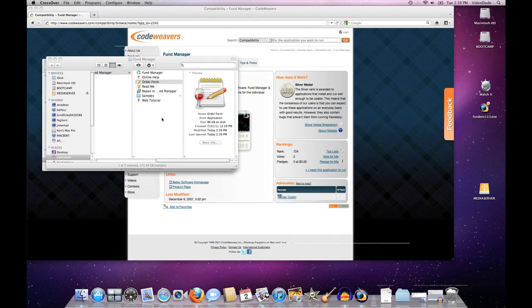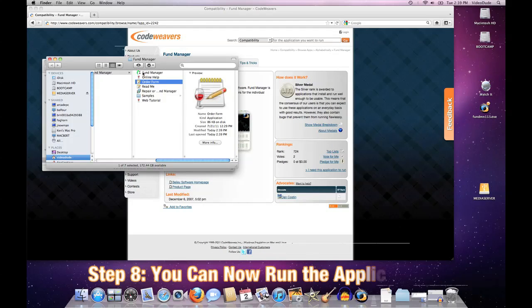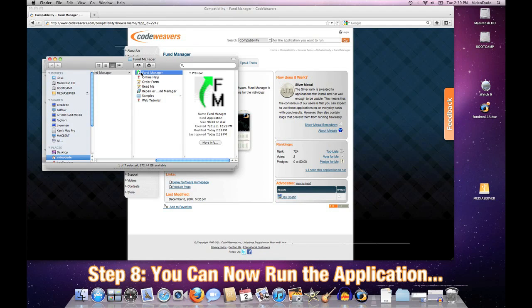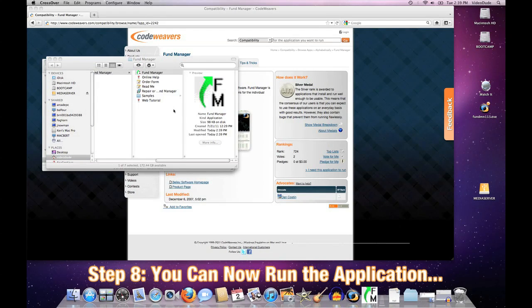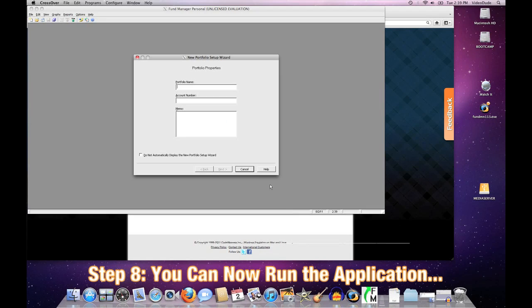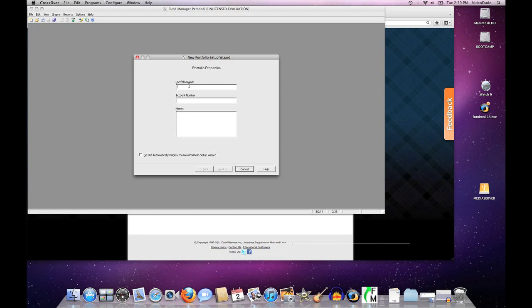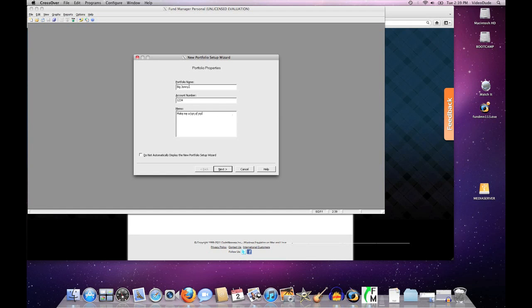Here we are again in our little startup wizard. I'll go ahead and this time actually fill that out—give it a portfolio name, 'make me a ton of money,' etc.